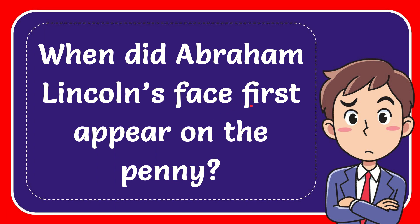In this video, I'm going to give the answer to this question. The question is, when did Abraham Lincoln's face first appear on the penny?